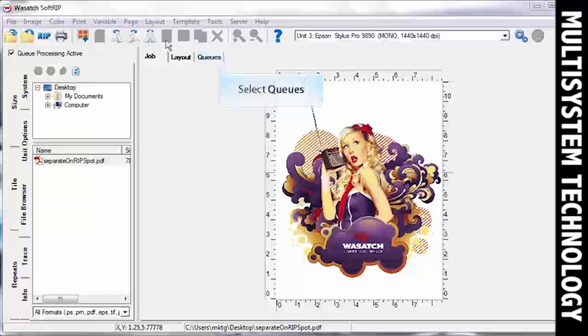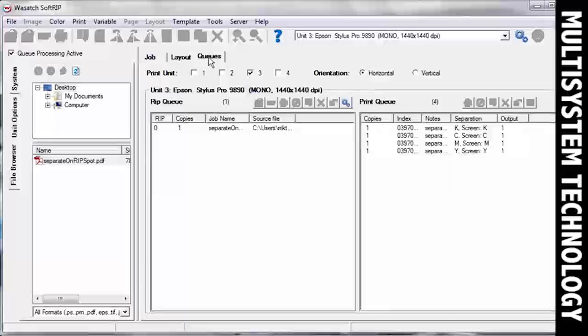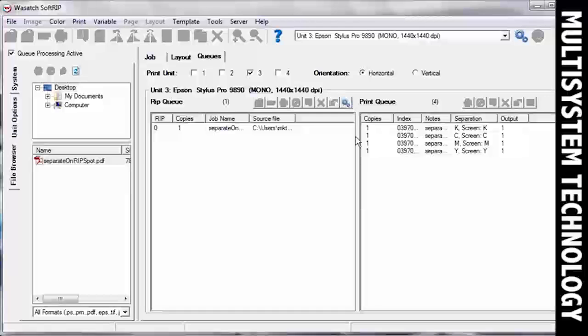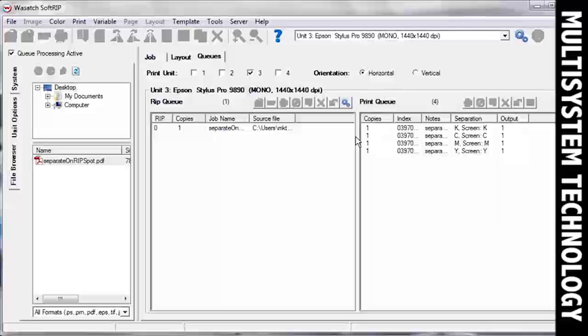Choose Rip and Print. Move over to the Cues screen. You will see that each of the four screens has been printed. On the right side of the Print Queue, there is a Separation column. This column will tell you the name of each screen that was printed. Now you're ready to continue producing separations with Wasatch SoftRip SP.